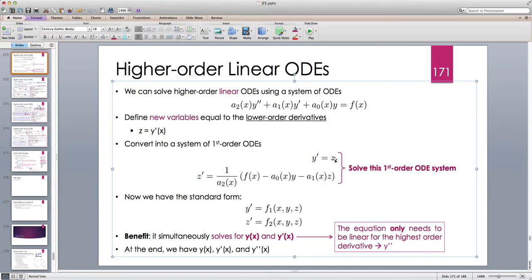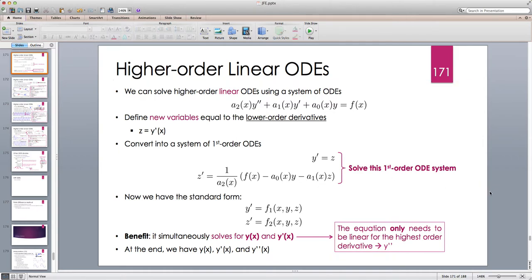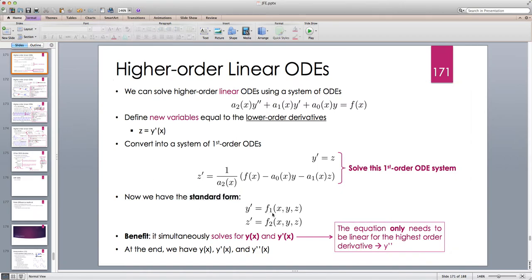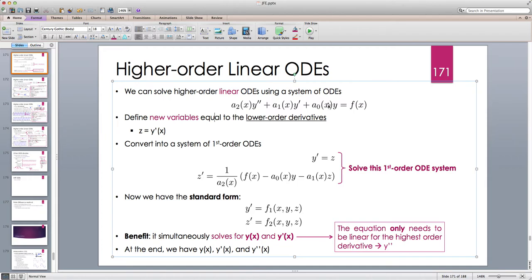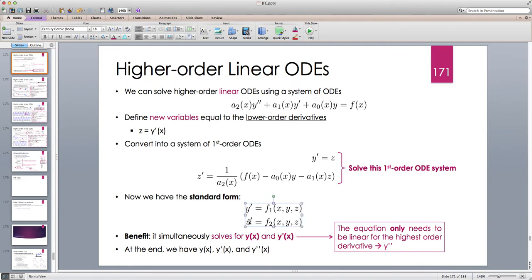We have: y prime = f1(x, y, z), which is always just z from the definition of the change of variable, and z prime = f2(x, y, z), which is the right-hand side. Now we can solve this — we have the standard form. We already know that to solve a second order differential equation we need two initial conditions: one on y and one on y prime, which translates into initial conditions for y and z here, since z is y prime.